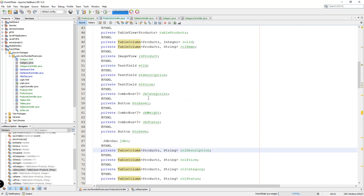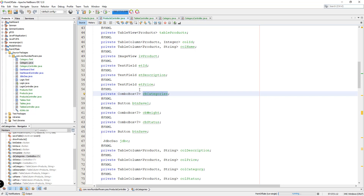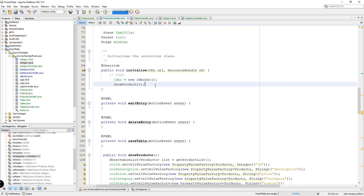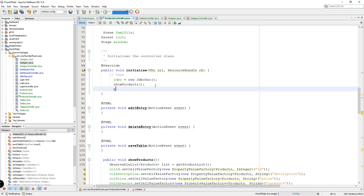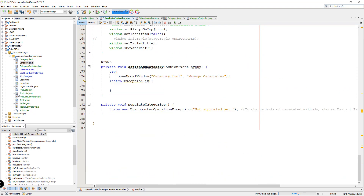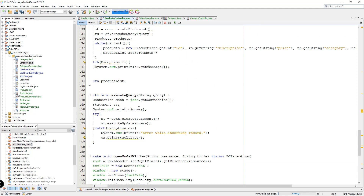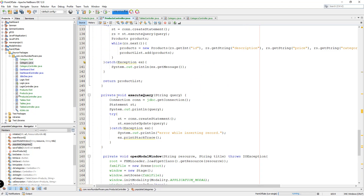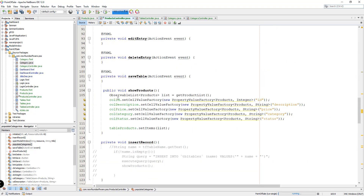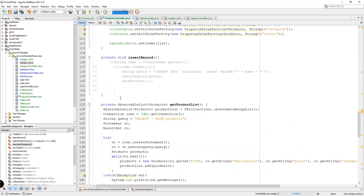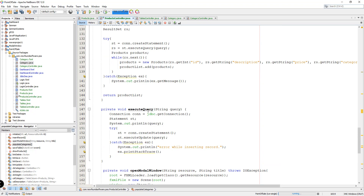We already have here the cb_categories or the combo box for our categories, so we just need to populate this using values coming from our database. What we can do is add a new method — for example, 'populateCategories'. We need to create this method, and what we can do is copy and paste the query that we have, for example from our insert record or execute query.